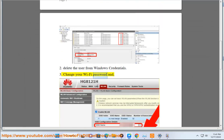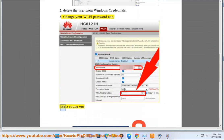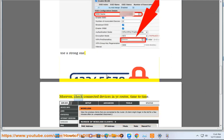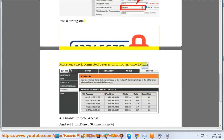Change your WiFi password and use a strong one. Check connected devices in your router time to time. Step 4: